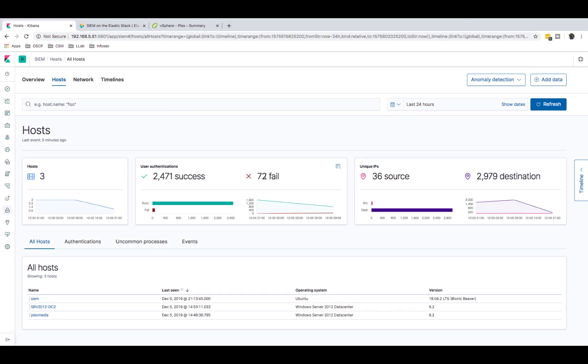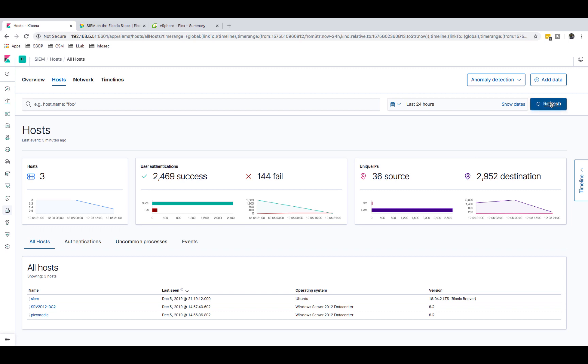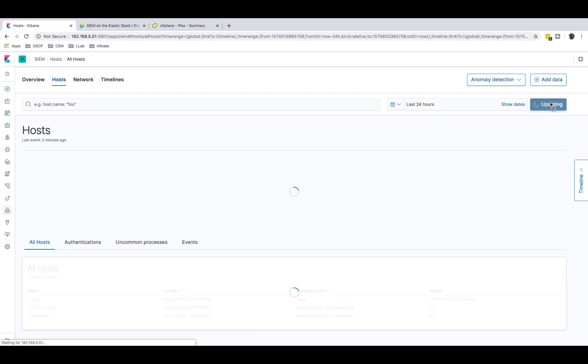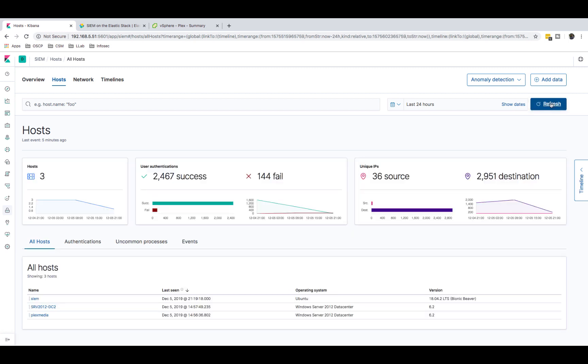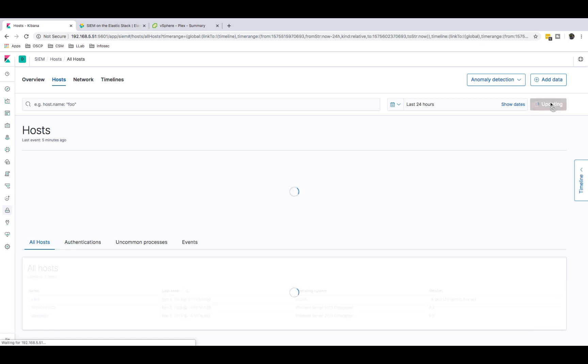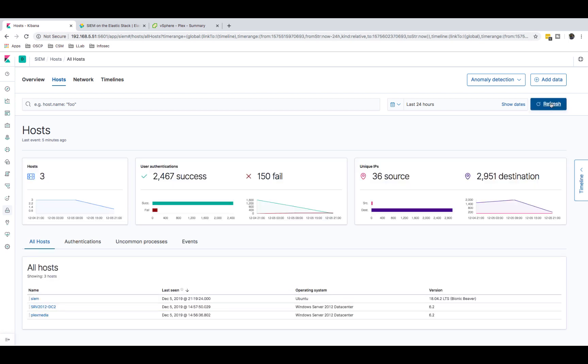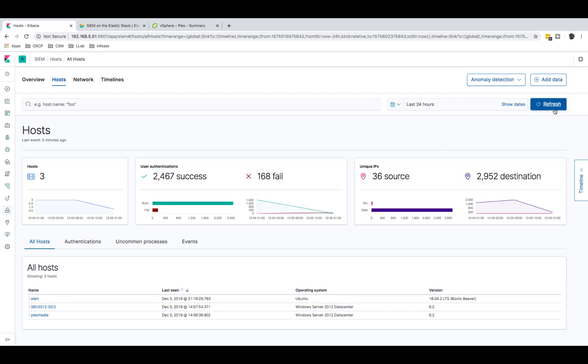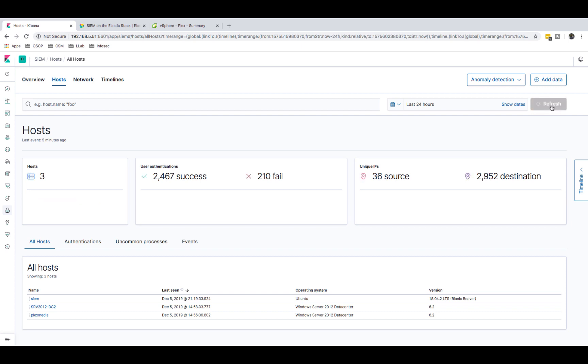I have 72, right? If I refresh now I now have 144 and Hydra is running in the background. Refresh it one more time, now I have 150. Refresh it one more time. So that's how I'm generating these failed attempts. I'm just brute forcing a machine and as you can see it will keep going up and up and up.